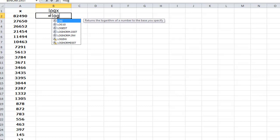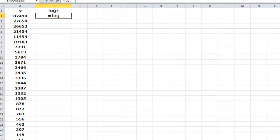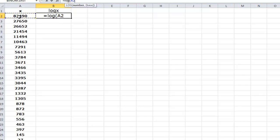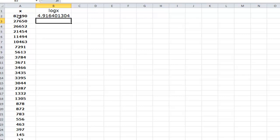What we're going to do first is obtain the logarithms of these values using Excel. I just typed in equal log, and